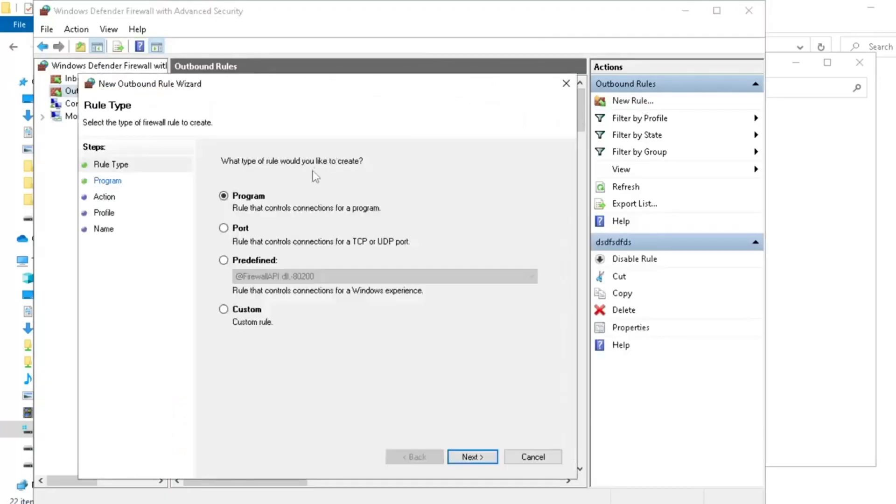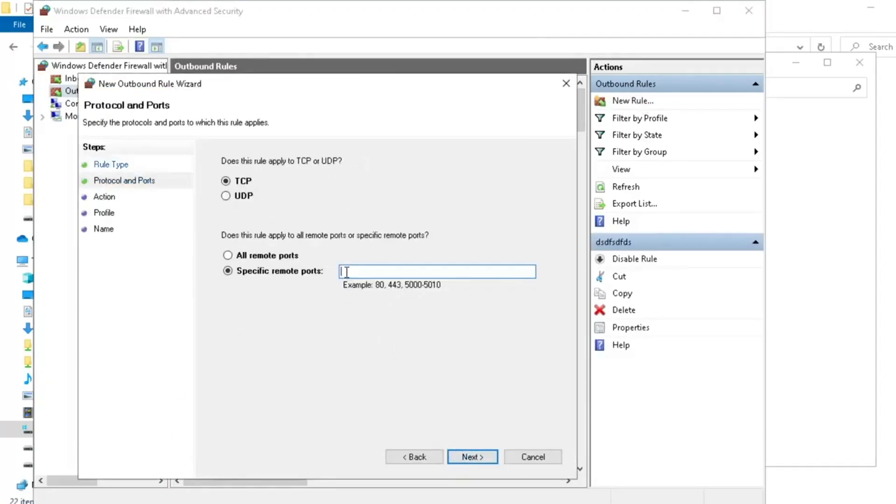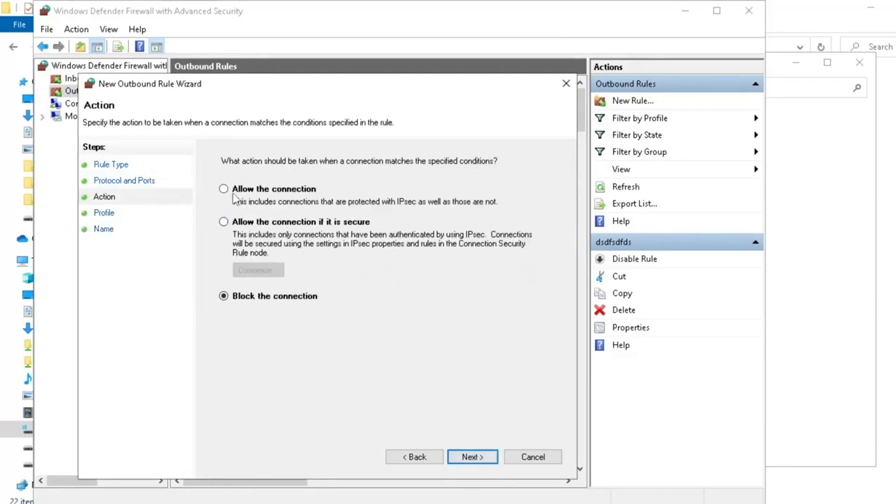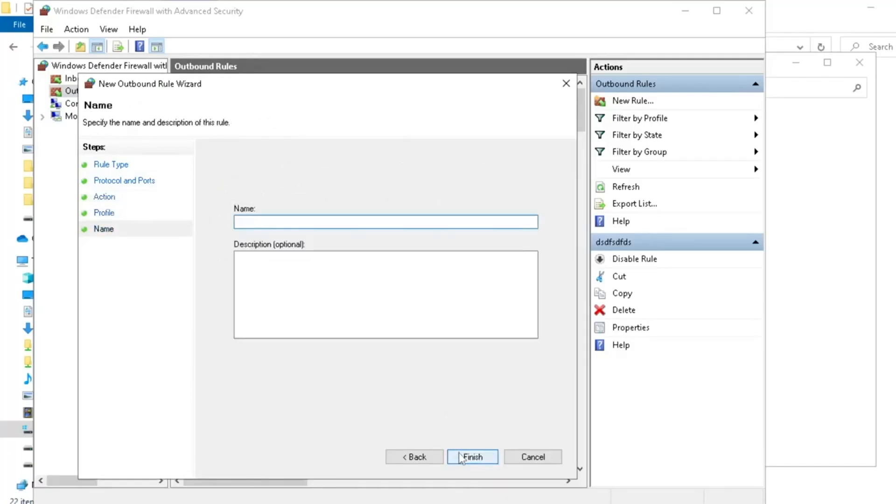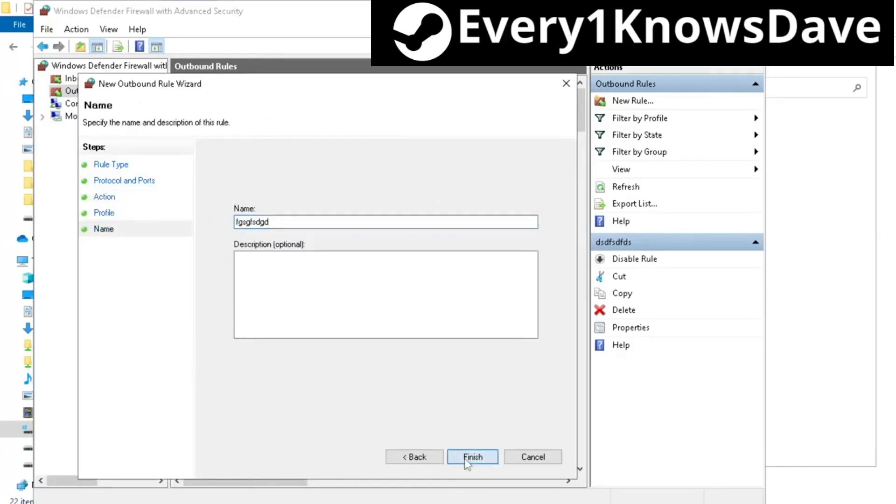And of course, make sure you make one for TCP and UDP. Or again, it won't work. So UDP and allow. There we go. And give it any old name.